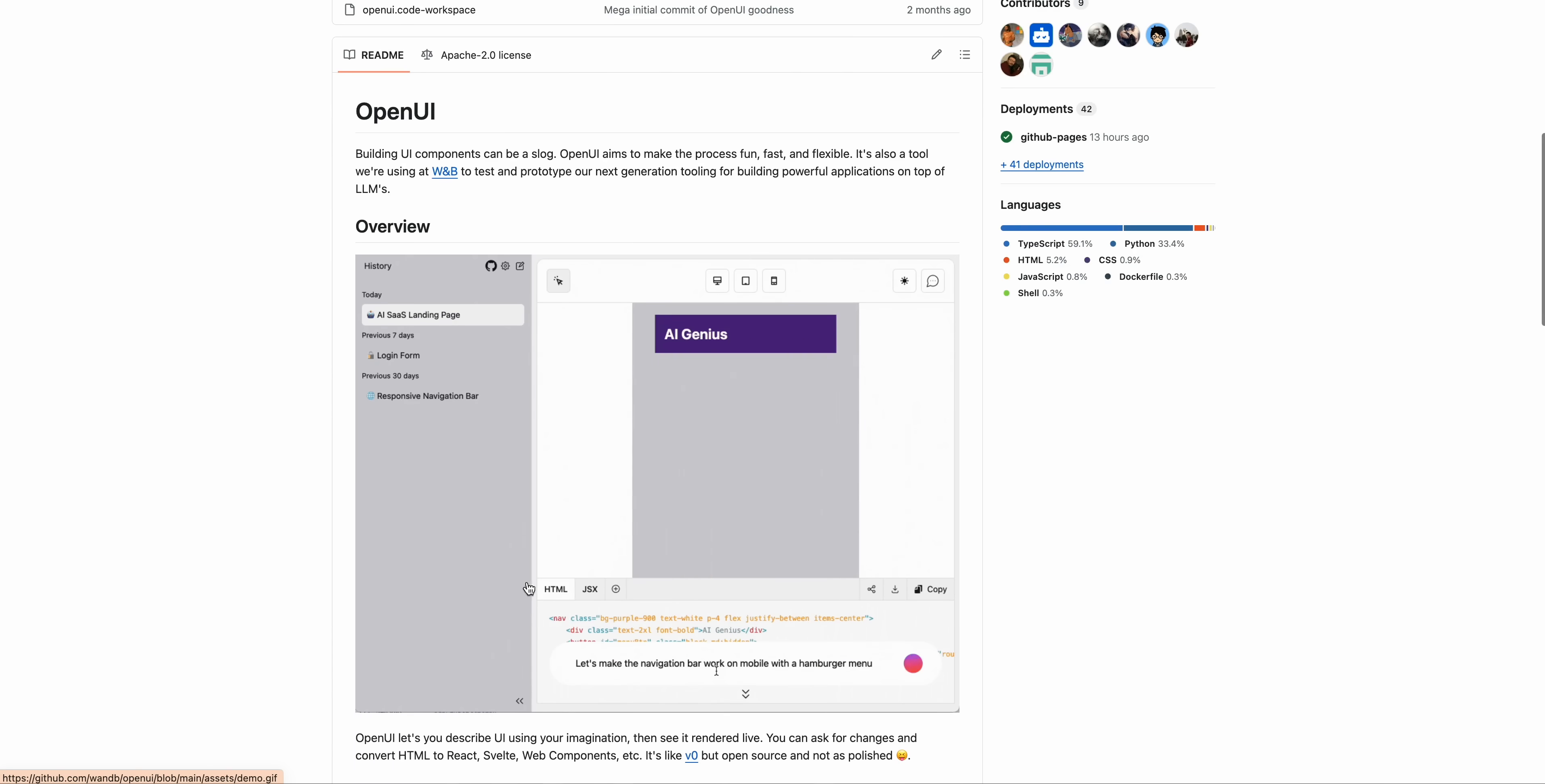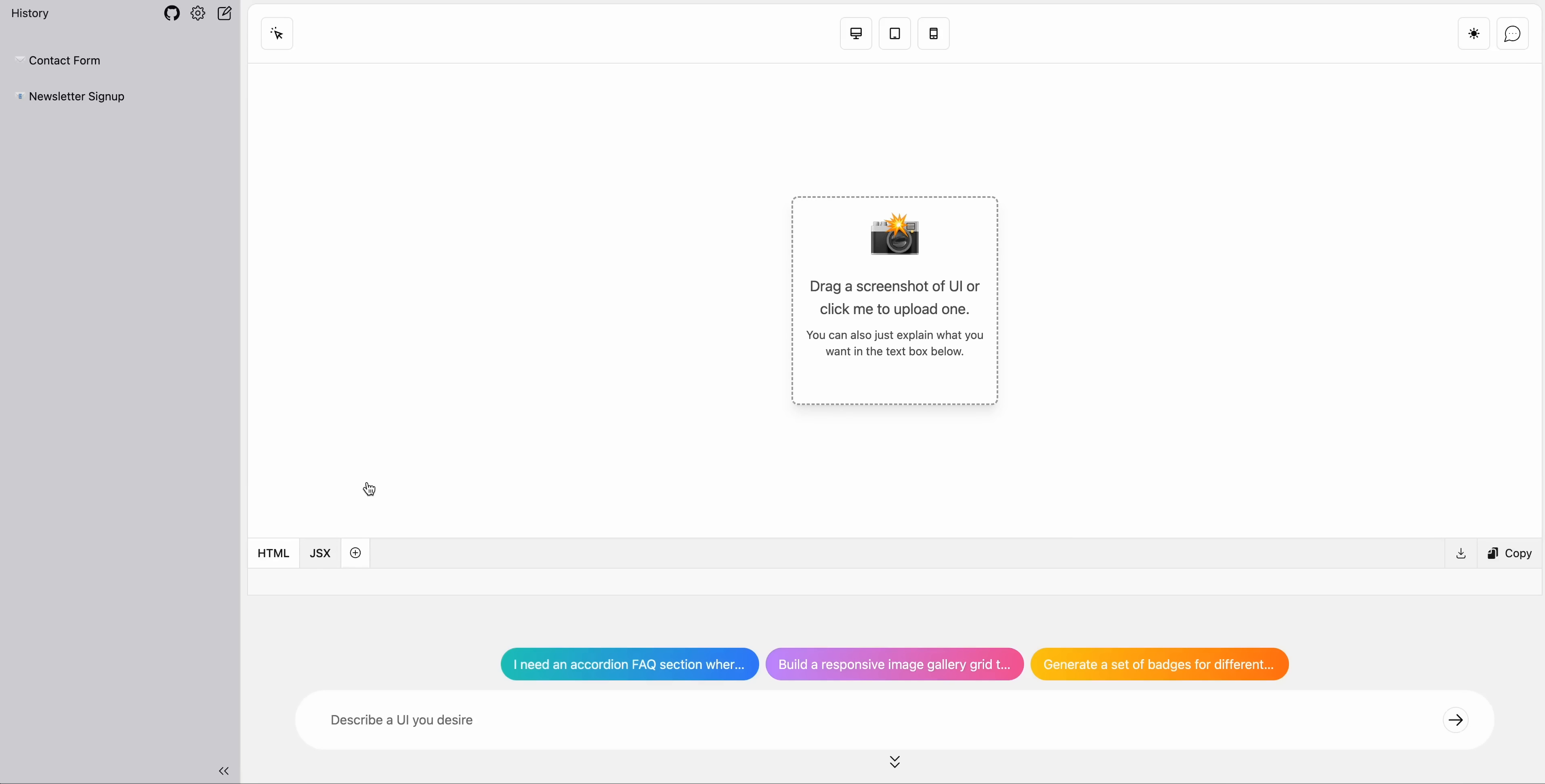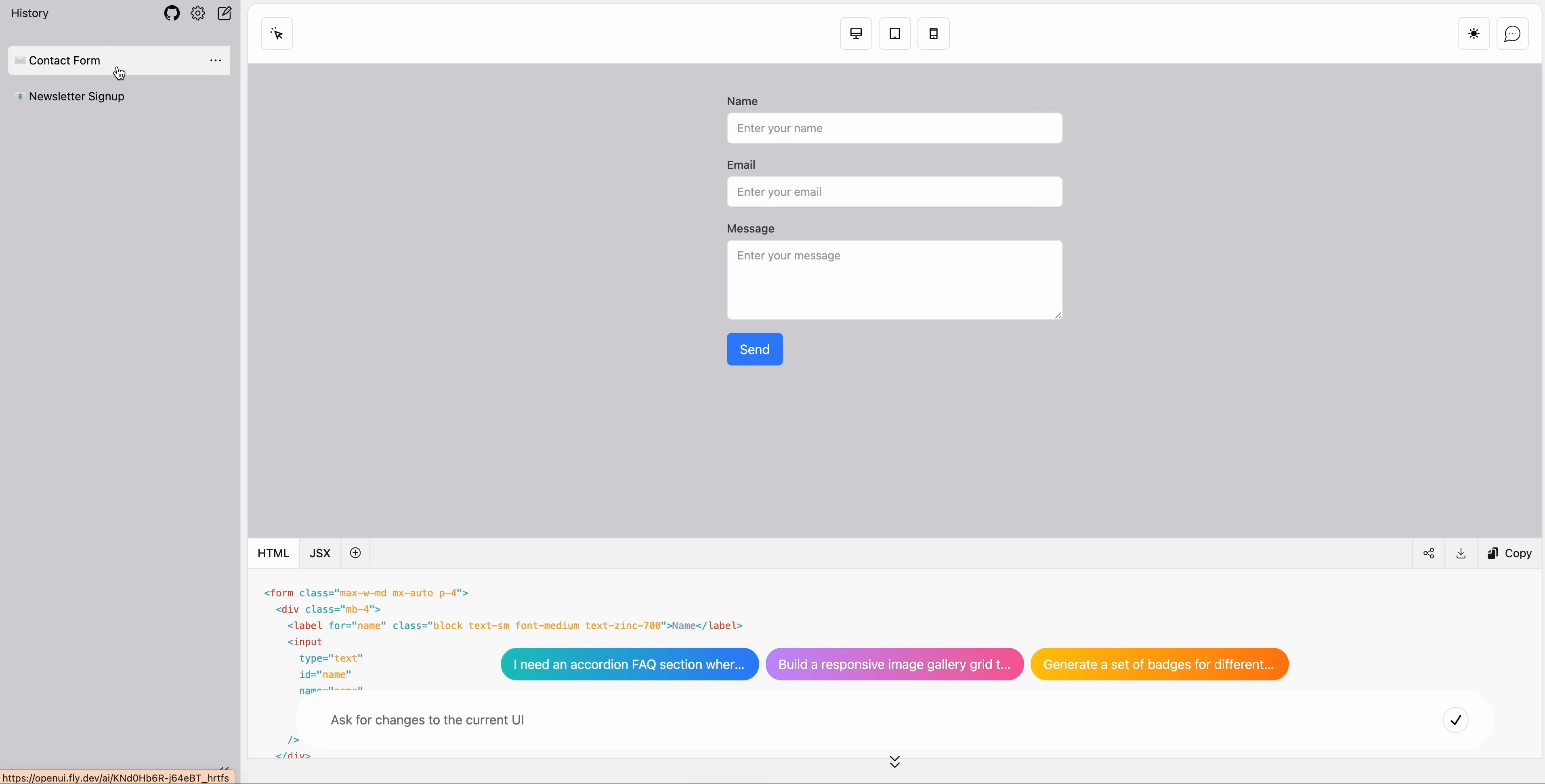To get started, or to at least try this out, you can go ahead and just check out the demo here. So I'm going to be showing you a little bit what this does and what you can do with it. Off the bat, we have history on the left hand side here. If you want to look at a couple different examples here, we just have a simple newsletter signup form, as well as a contact form.